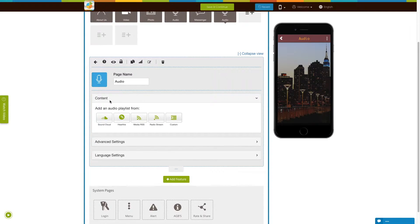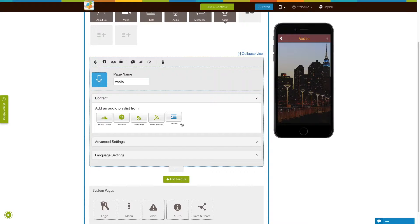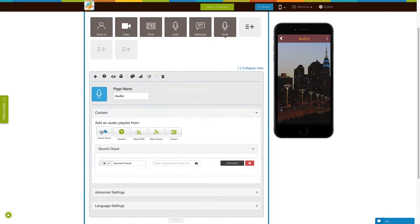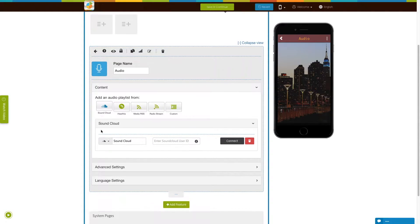Now let's move to the content section. From here you can add an audio playlist from SoundCloud, HearThis, Media RSS, radio stream, or upload your own custom audio playlist.